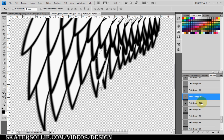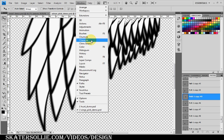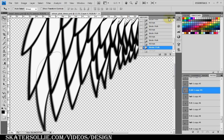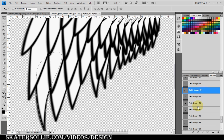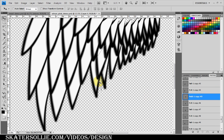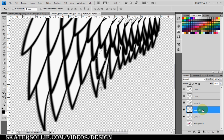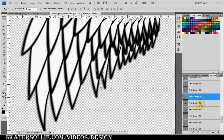I made a mistake so I go to my History panel and step back to the correct state. I need to make sure each row is on its own new layer so it will sit underneath the previous row, so I create a new layer and move it down, then repeat the fill and stroke process.